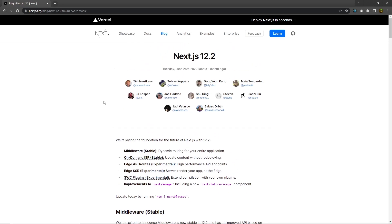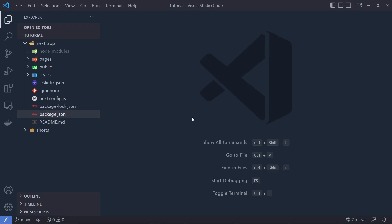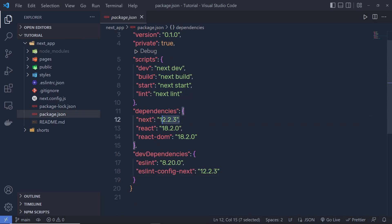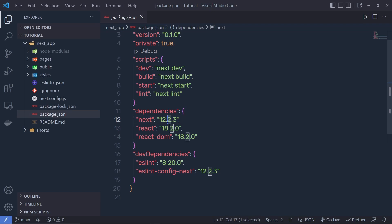In this lecture, we're going to talk about middlewares. To check whether the latest Next.js is installed, you have to create a new Next.js application and open the package.json file. Here you can find the latest version. Right now I have version 12.2.3. If you have a version less than 12.2, you have to update it using an npm command.